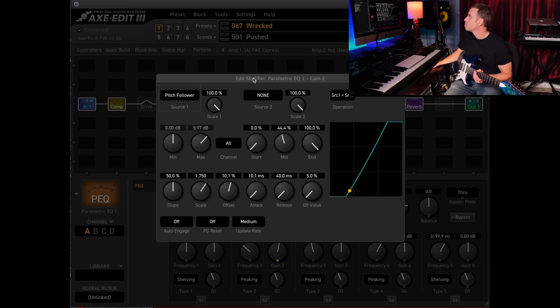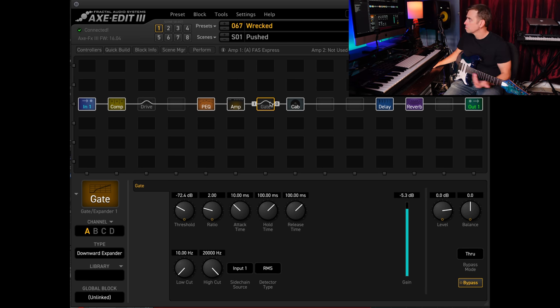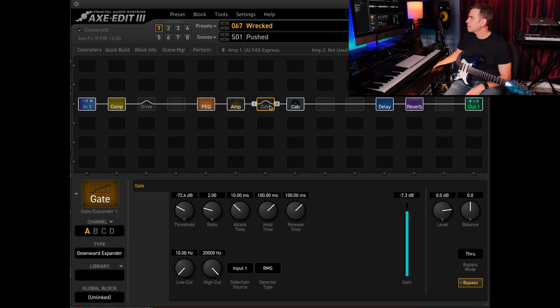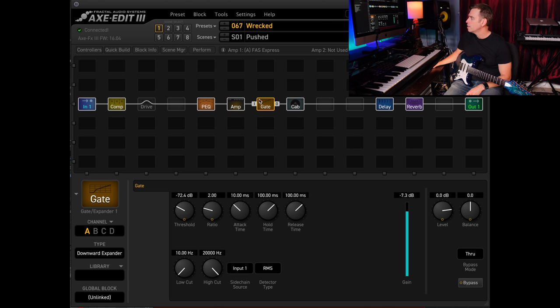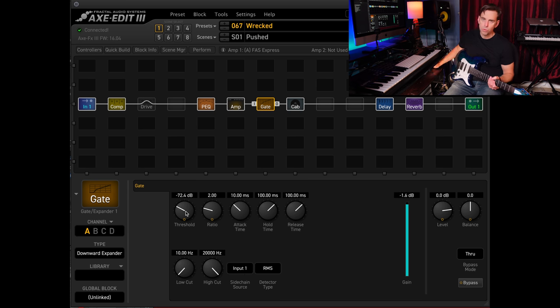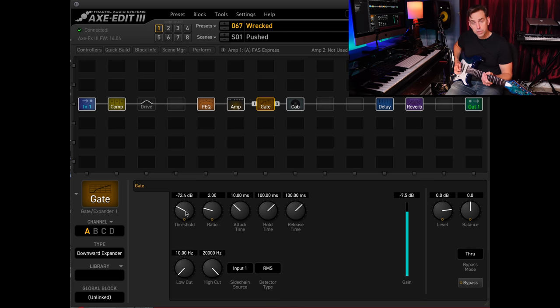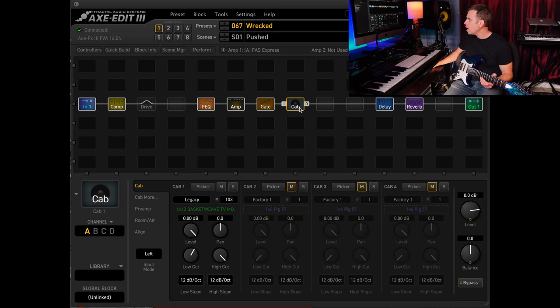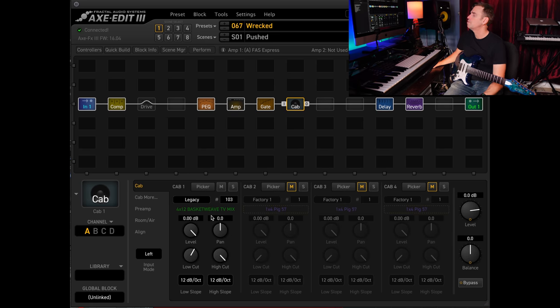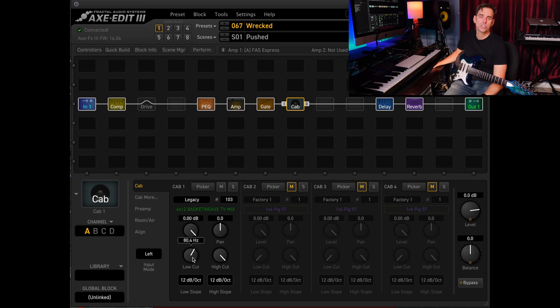Right after the amp I've got the gate. This is what it sounds like without it: I'm getting a healthy amount of buzz there and I've just taken that out by using the downward expander after the amp block, side chain to input one. And for me, for my guitar, right around 72 is where I get a good balance between not having too much noise and still having a healthy amount of sustain without that getting killed by the gate. Cabinet: nothing fancy here except we've got a 4x12 basket weave TV mix, and this is going to be legacy number 103. I turn the low cut up to 80 hertz and that's all.